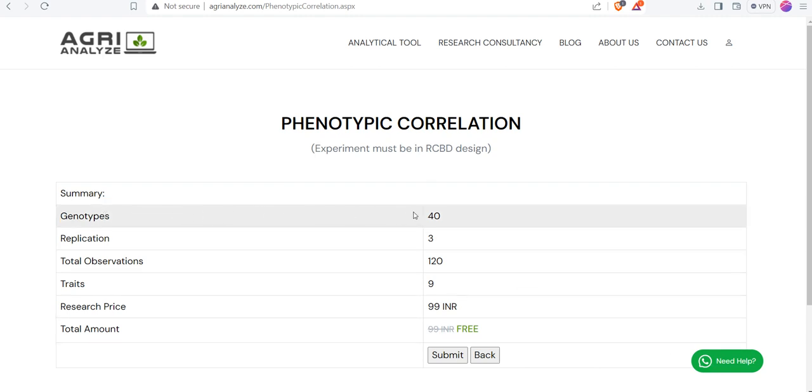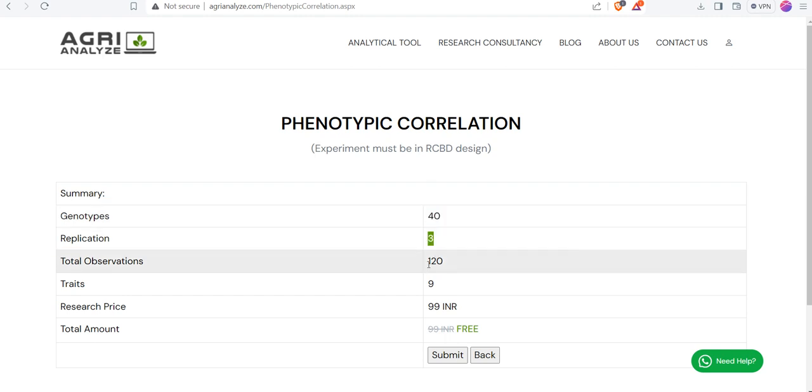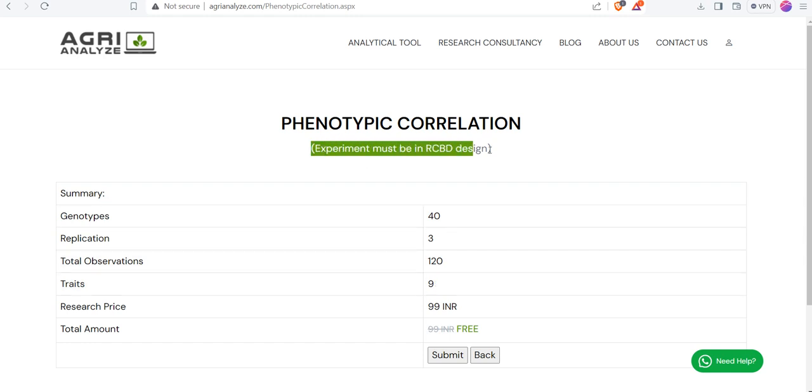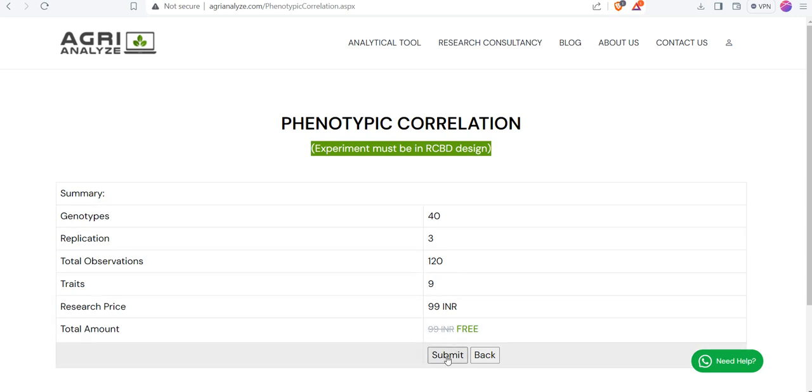In this summary I am getting total number of genotypes are 40, number of replications are 3, total number of observations are 120 and the total number of traits are 9. There is a nominal charge for this. Currently it is under development so it is free to use. I would like to point out that the experiment must be conducted in a randomized complete block design format.